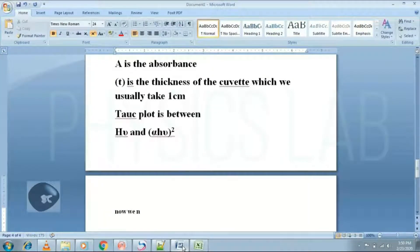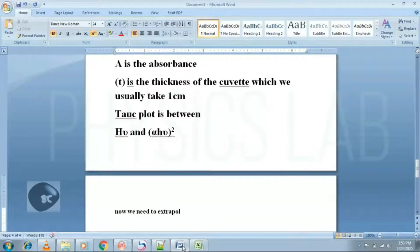Now this is the most important step: extrapolate from the band edge. The point where it touches the x-axis gives the band gap.